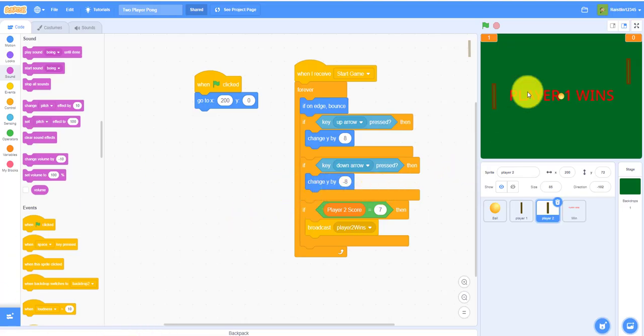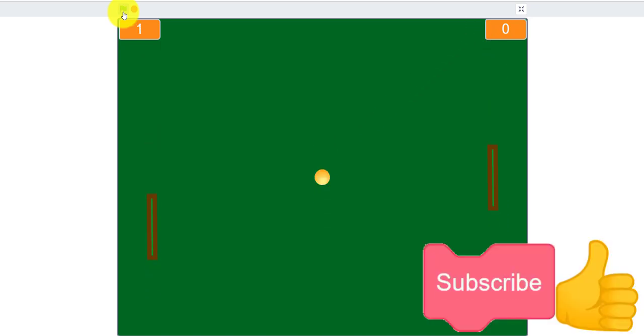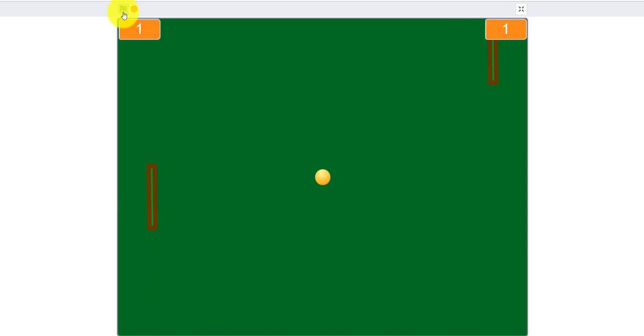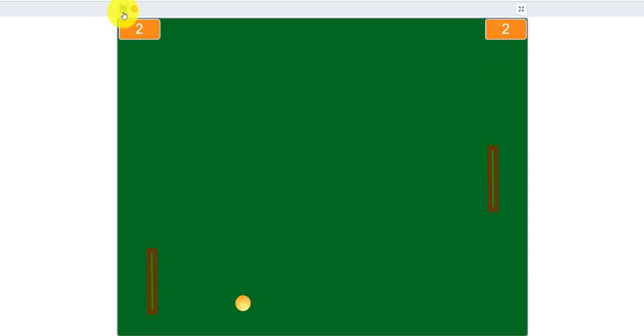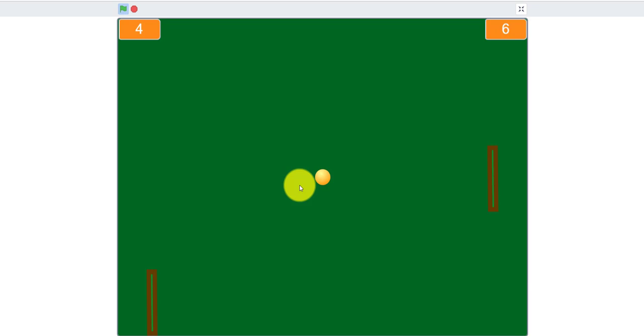I have my brother here to show us the game. Let me make it bigger. First to seven points — I even added some music. I'm going to let myself lose to demonstrate what happens. When the other person gets seven points, it'll announce the winner. This side is player one, this side is player two.